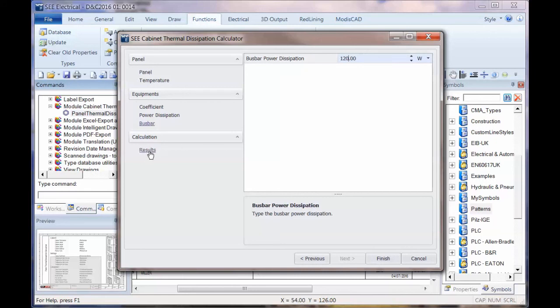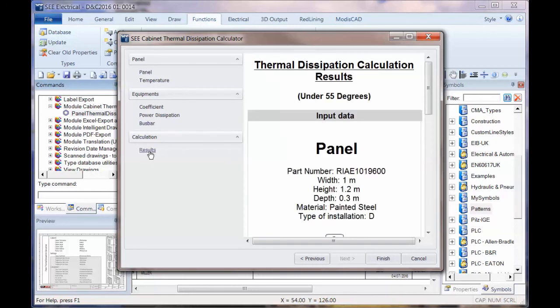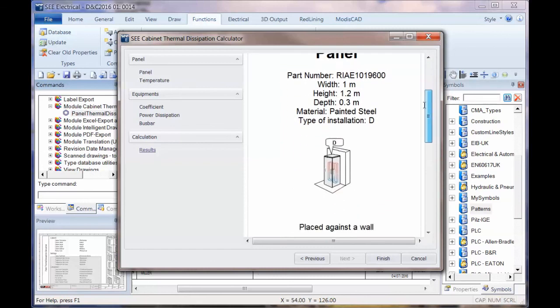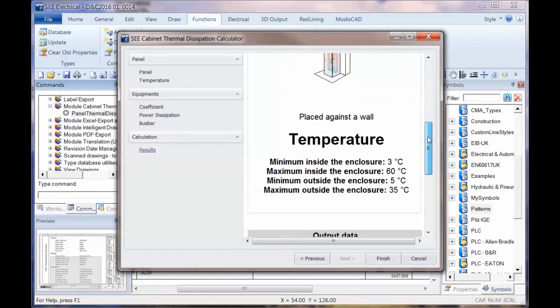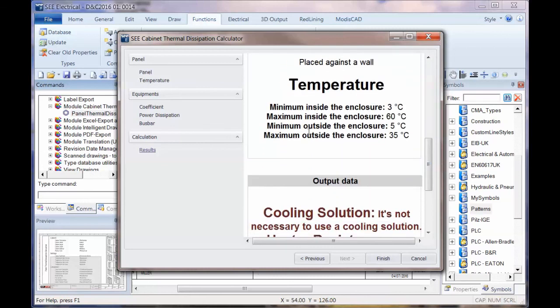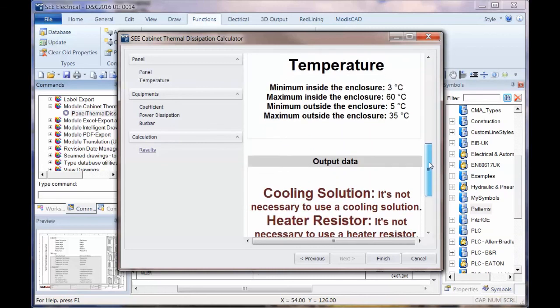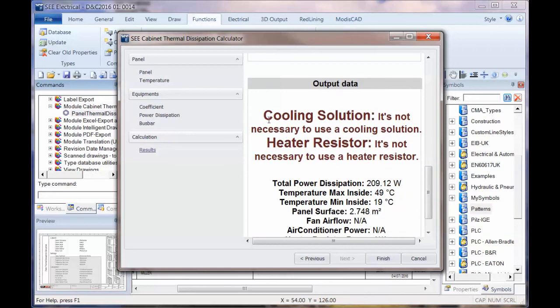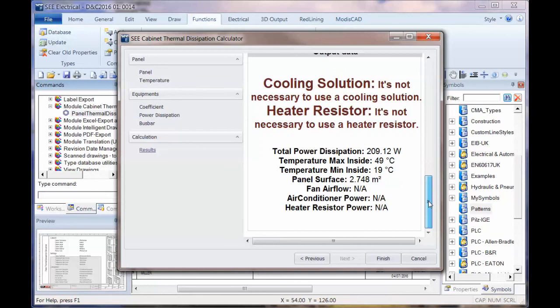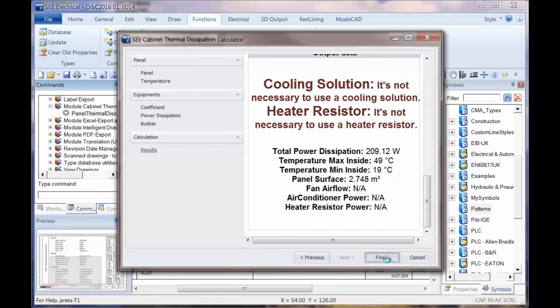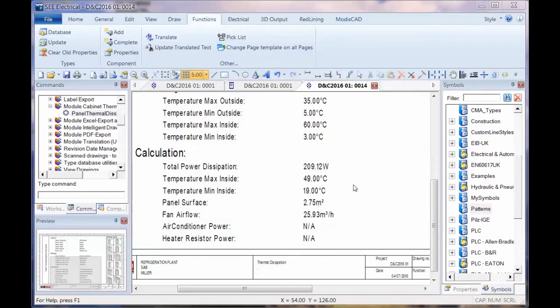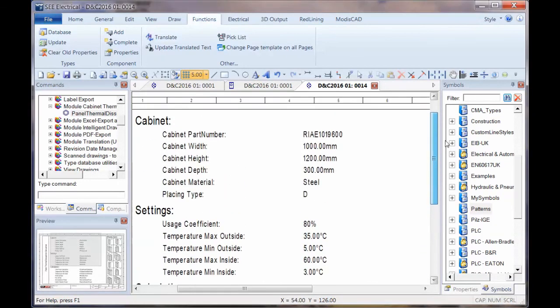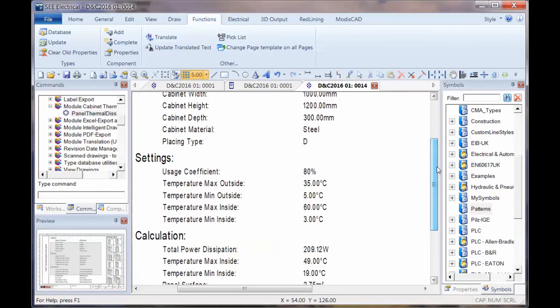And then finally, with those values, we can check the results and we can see the panel information as we scroll down. We've got the minimum and maximum temperatures. We've then got a situation here where we don't need a cooling system and we don't need a heater. So we could click on finish and we'll see that that information is then put in there. That's verified and we can ship that panel out.